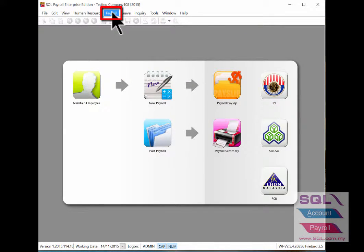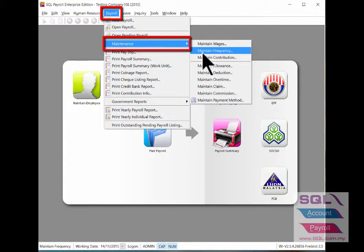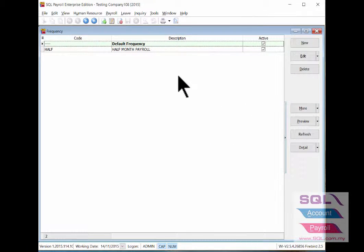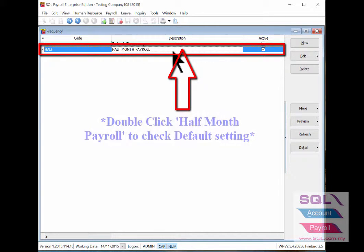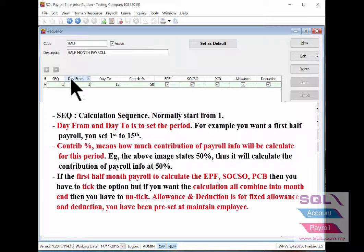First we need to set up under payroll maintenance, maintain frequency. Let's check on the pre-setting of half month payroll by double clicking on it. Sequence one is for first half month payroll — no need to set here for second half since it will process as final payroll. Day from and day two is to set the first half month period.